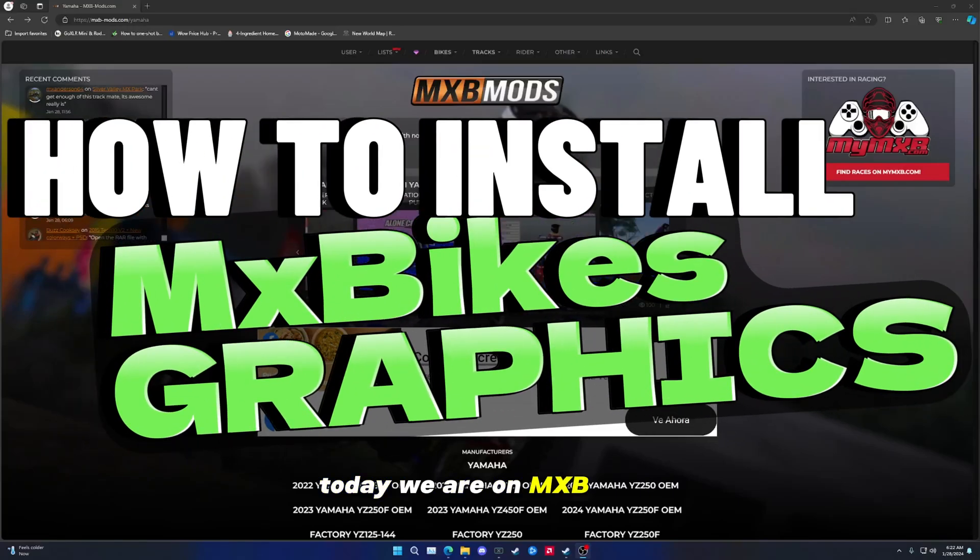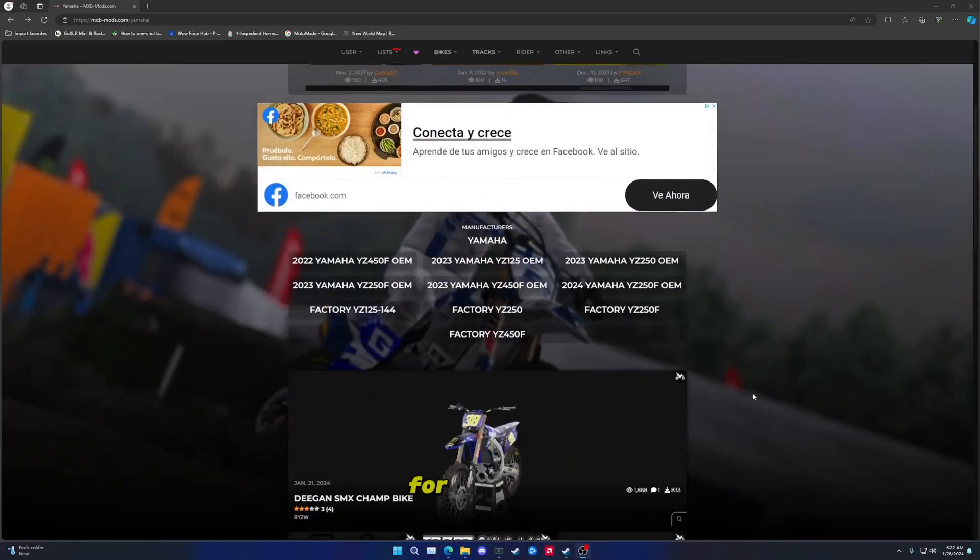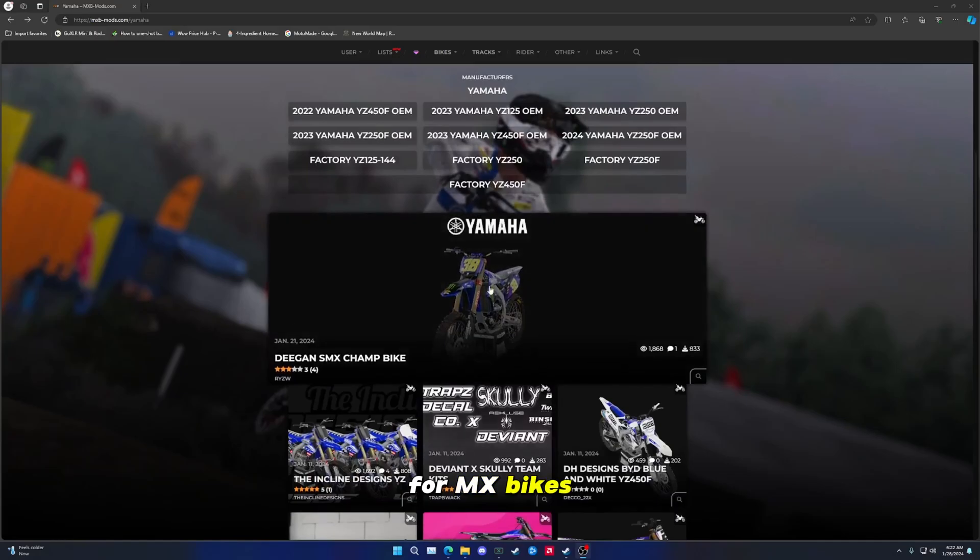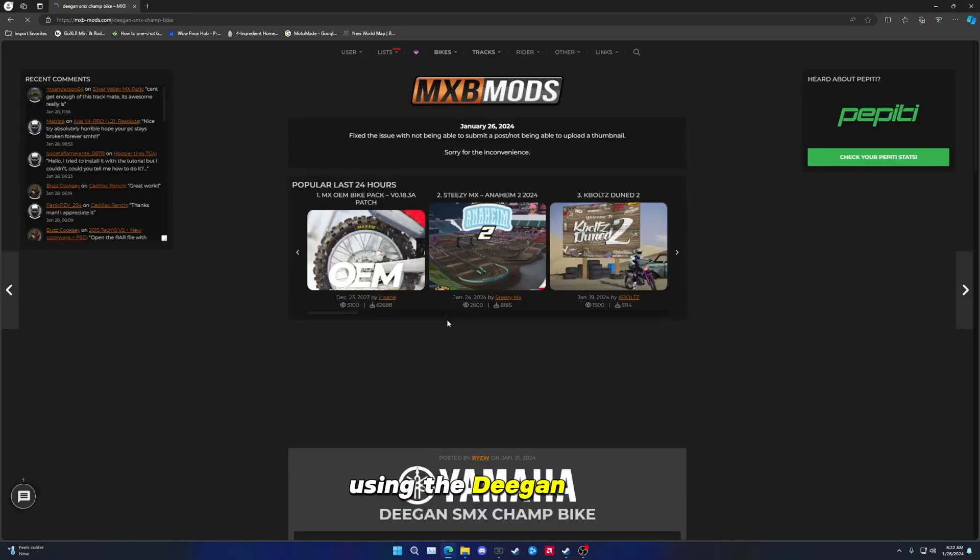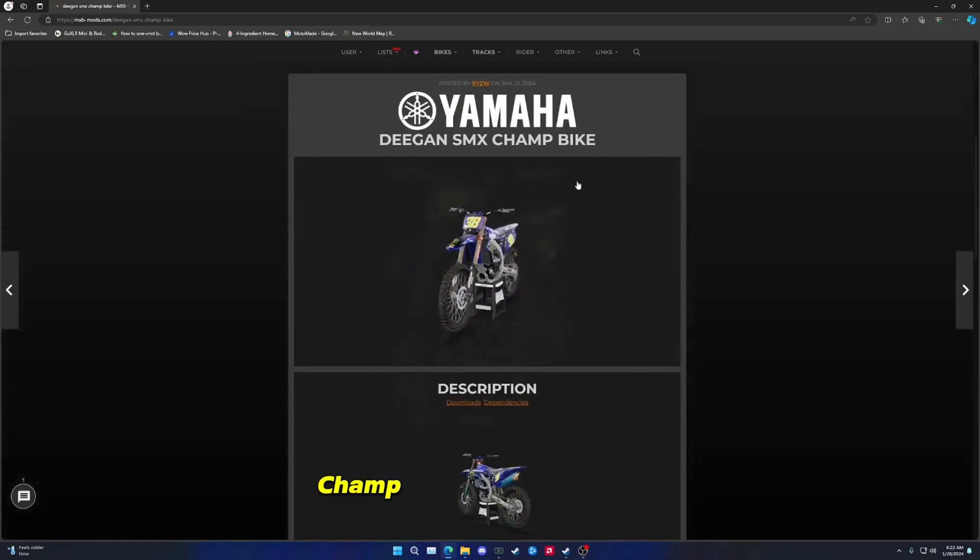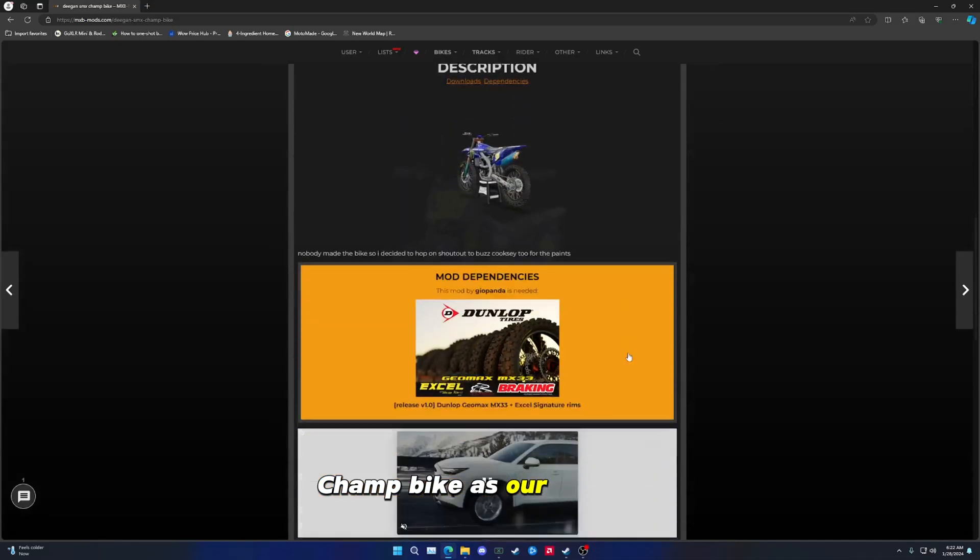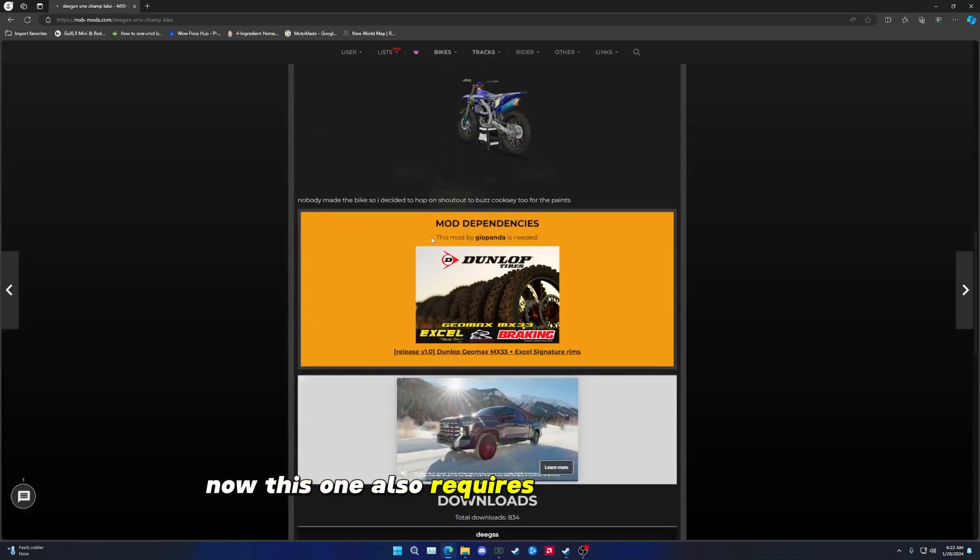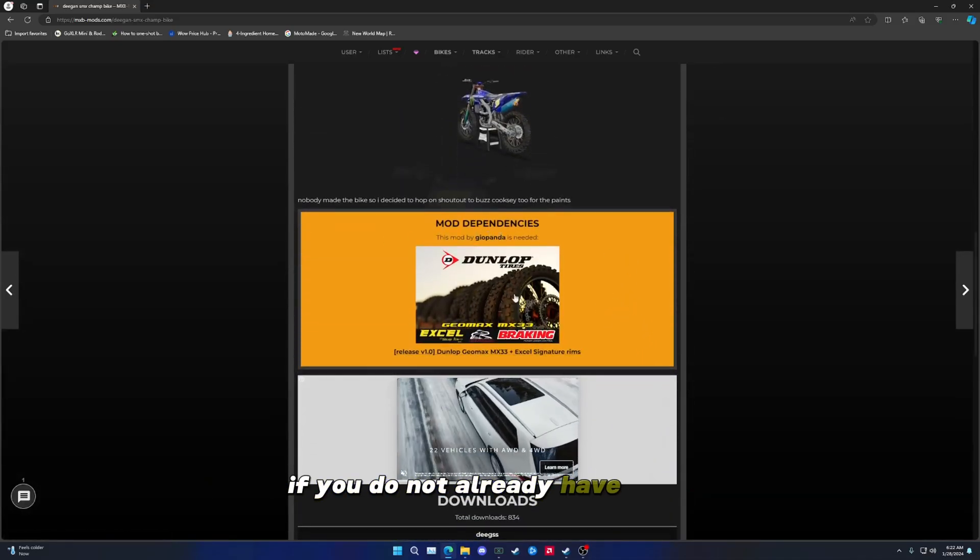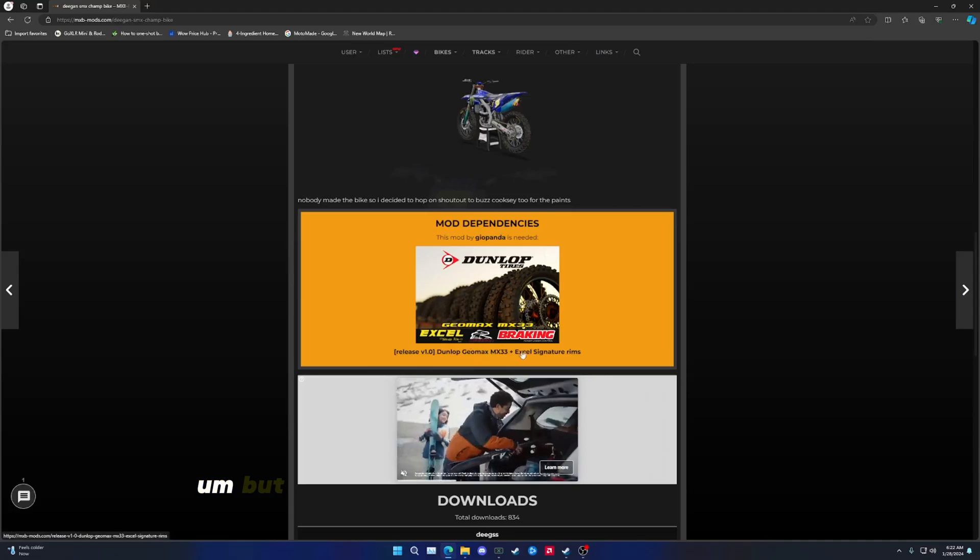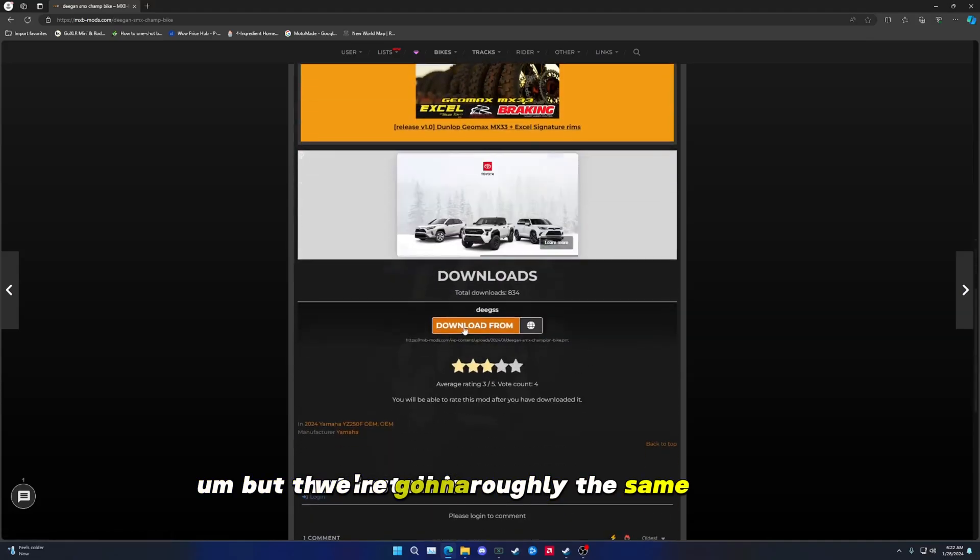Everybody, today we are on MX Bikes Mods. We're going to be showing you guys how to install graphics for MX Bikes. Today we are going to be using the Deegan SMX Champ bike as our example. Now this one also requires the GeoPanda tires if you do not already have them, but that install is roughly the same.